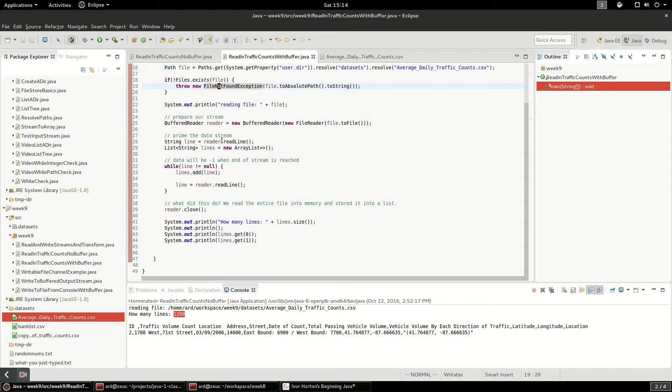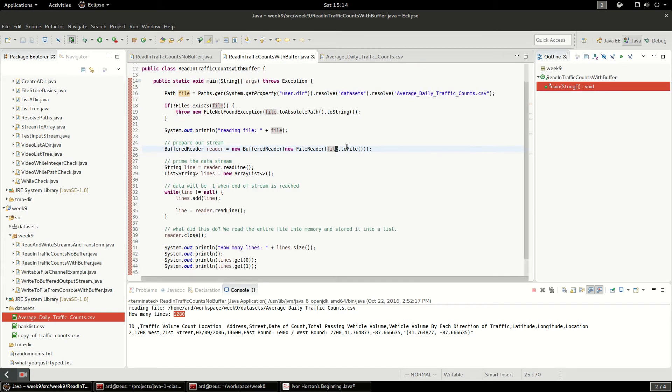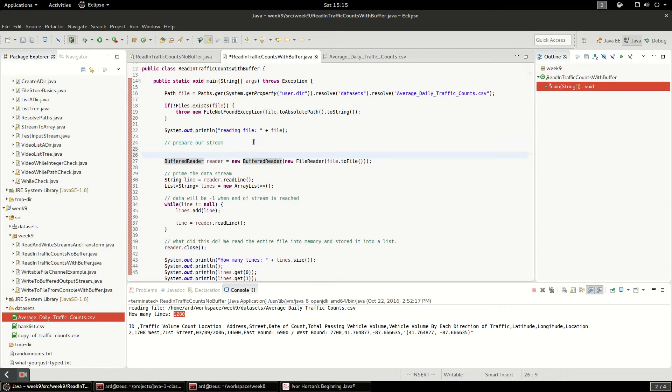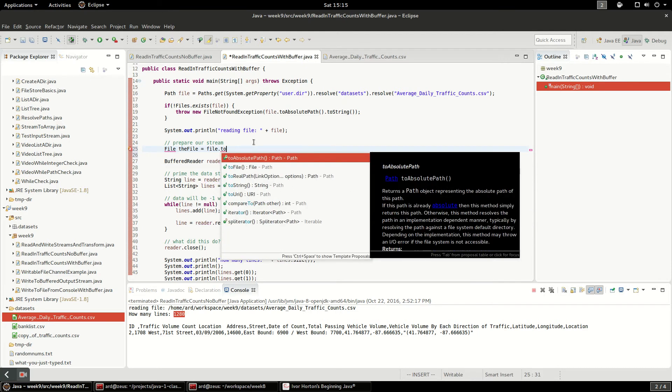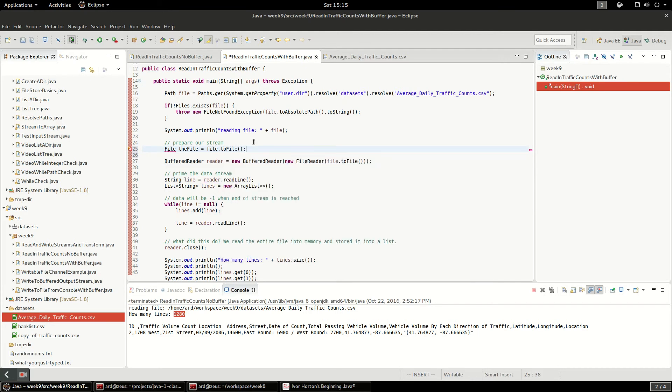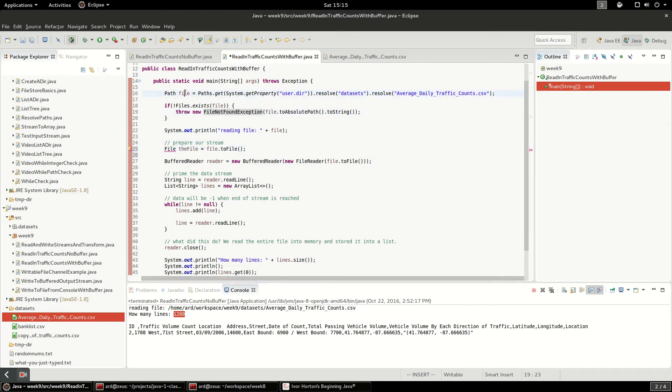The second thing I'm going to do is convert that path into a file and then pass the FileReader into a BufferedReader. You could also write this as file, the file equals file.toFile. And if we want to make this a little bit easier to read,